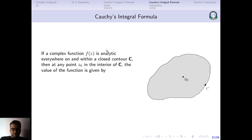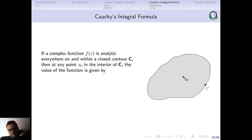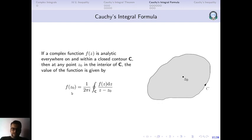What the Cauchy integral formula says is basically this. Suppose I have a complex function f(z), which is analytic everywhere on and within a closed contour c. So I have a closed contour c, and all the points enclosed by this closed contour as well as the points which lie on it — f is analytic on those points. Then, suppose z₀ is a point in the interior of c. Then I can find the value of the function at z₀ using the Cauchy integral formula, and the value is: f(z₀) equals 1 over 2πi times the line integral over the closed contour of f(z) divided by z minus z₀.